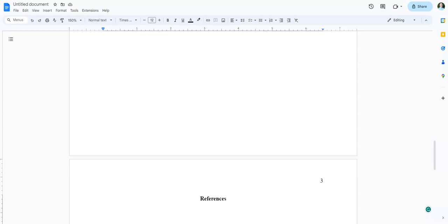So the first thing you need to know is that you put your references in alphabetical order by the last name of the first person listed. Or if there's not a name, then it's the first letter. It's in alphabetical order.